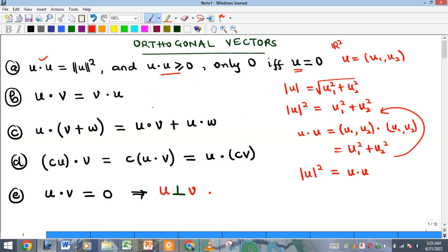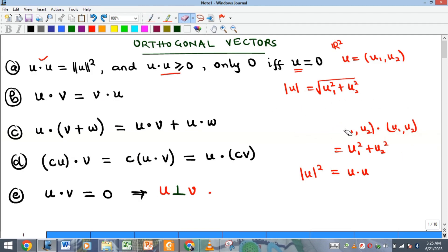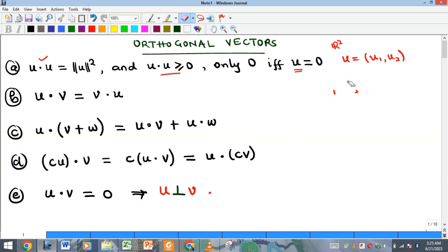The second property is the commutative property of the dot product: u dot v is the same as v dot u. The third property is the distributive property of the dot product over the sum of two vectors — meaning the dot product distributes over addition, and this holds also for subtraction of vectors.